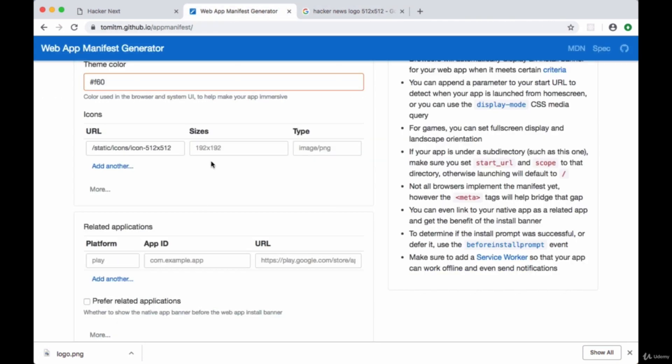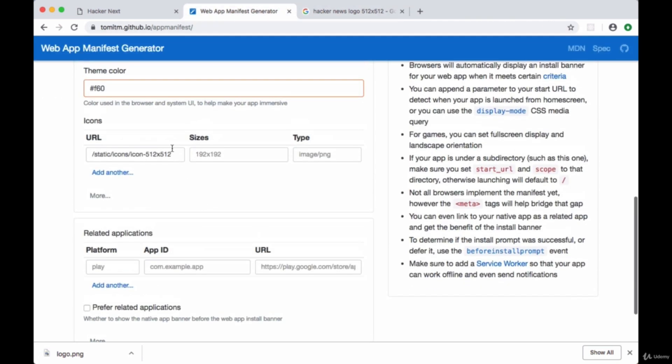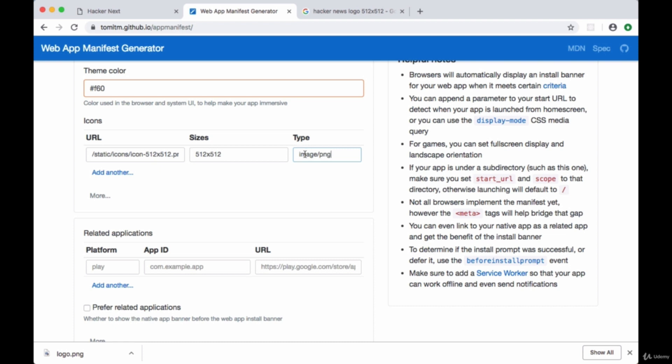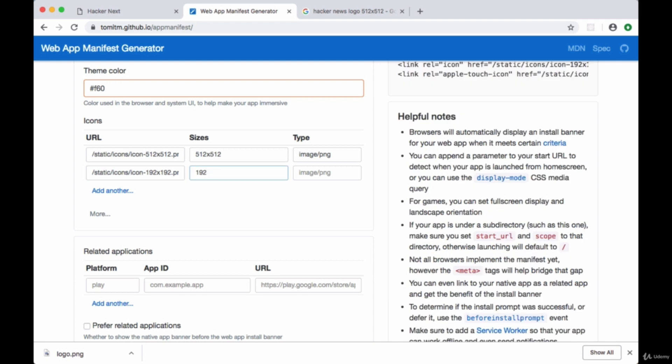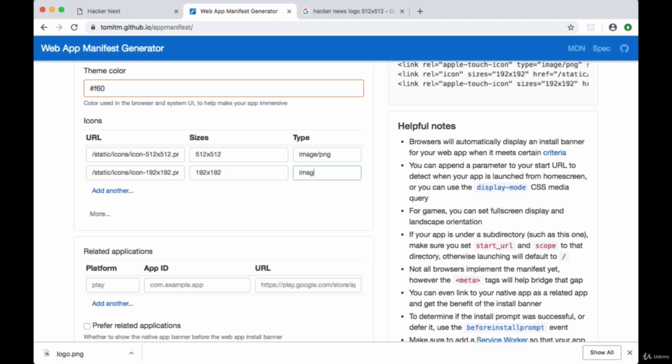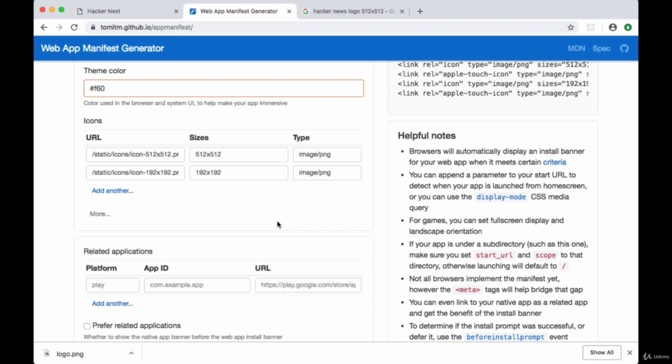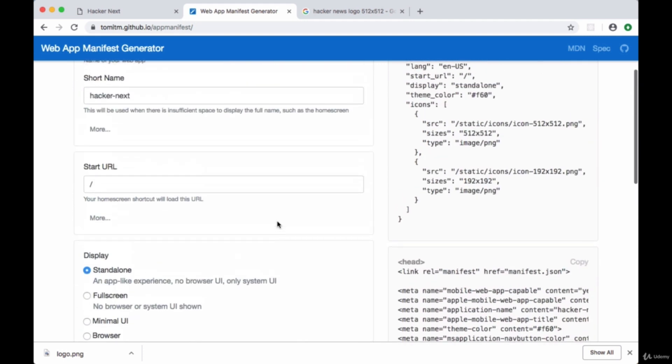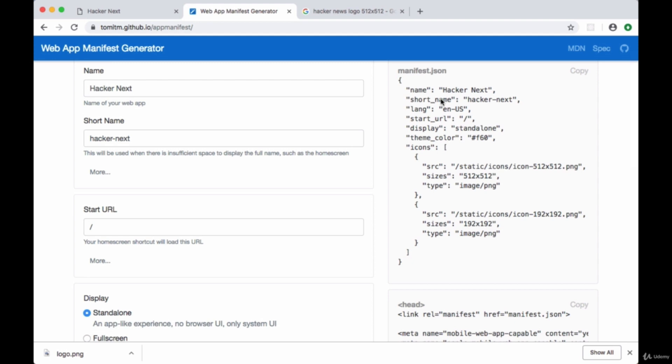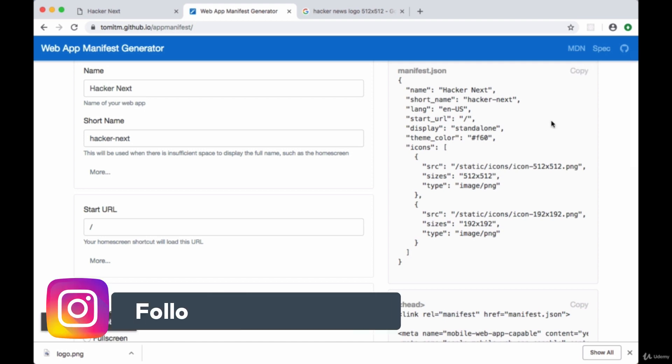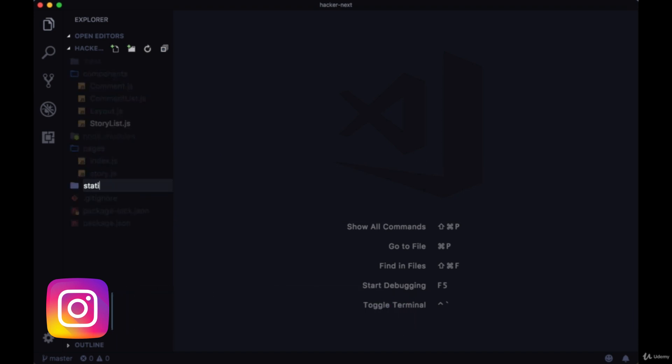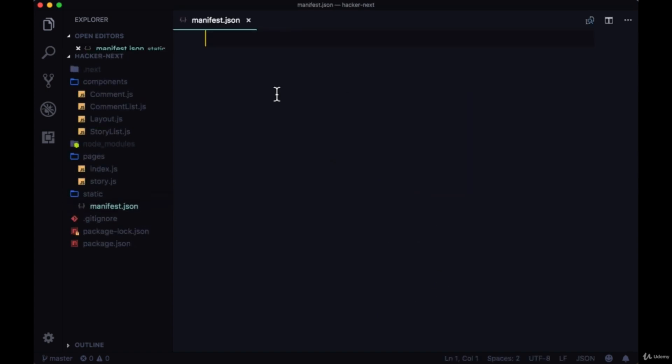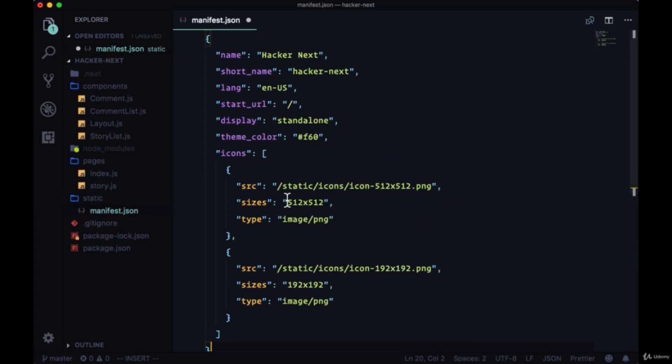We'll head back to the manifest generator and end this URL with the file type, in my case PNG. The size will be 512 by 512 for the first one, then image/png for the type. We're also going to include, as it suggests, a 192 by 192 PNG. Now we can grab all of the content from the automatically generated manifest.json file and put it in our static folder. We'll create a manifest.json file and paste all those contents in.